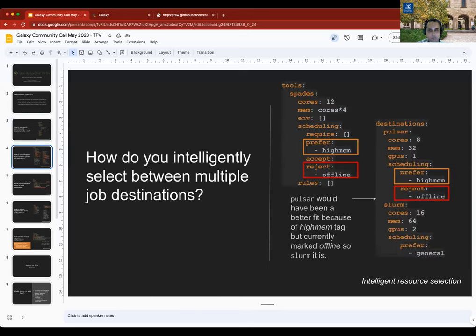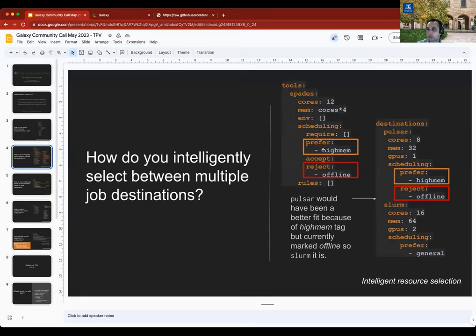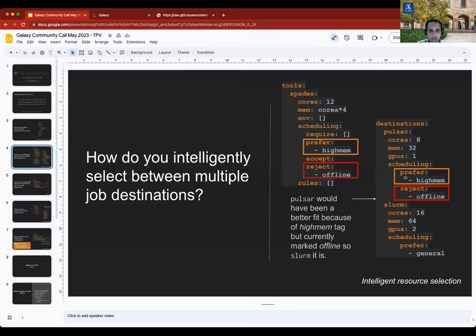How do you exert greater control over this? You can use something called tags with which you can express preference or aversion to a particular destination. Tags themselves have no intrinsic meaning. They're just matched up by TPV using fixed rules. For example, here we define a high mem tag and say we prefer that tag. We also say that the spades tool rejects the offline tag. Any destination that has the offline tag will be immediately rejected. So that's a simple way of taking a node offline. Simply by combining all these tags, you can express preference, aversion, and scheduling.